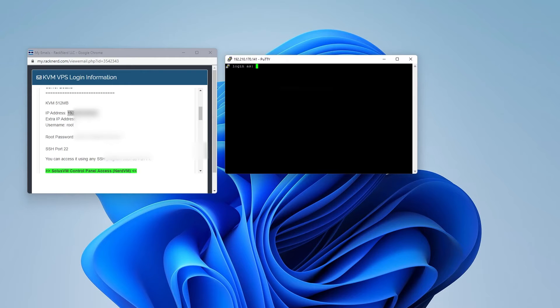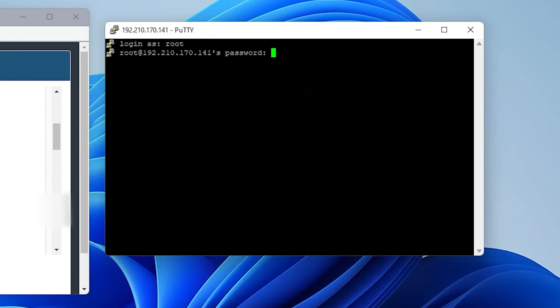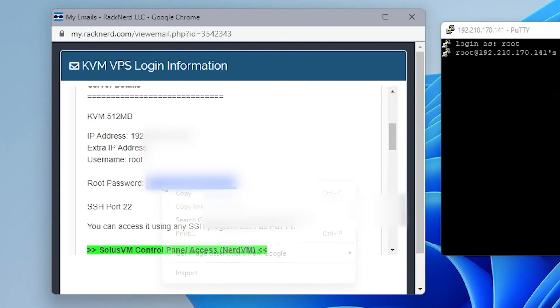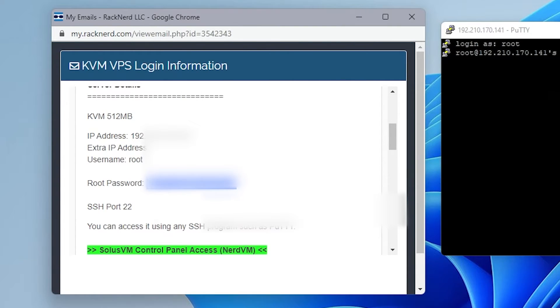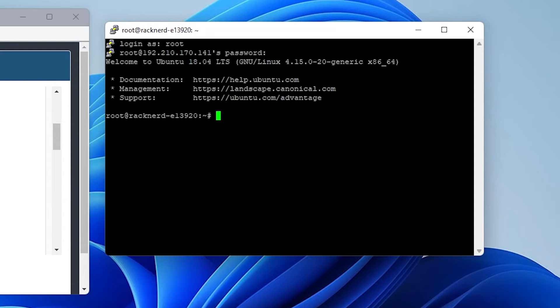And then we have the login screen over here. So we know that the username is going to be root. So we're just going to go ahead and type in root. And then we're going to have the password. Password's right over here. I'm going to copy and paste that in. It doesn't show up when you're inside the terminal window. Hit enter and then we get the welcome message.